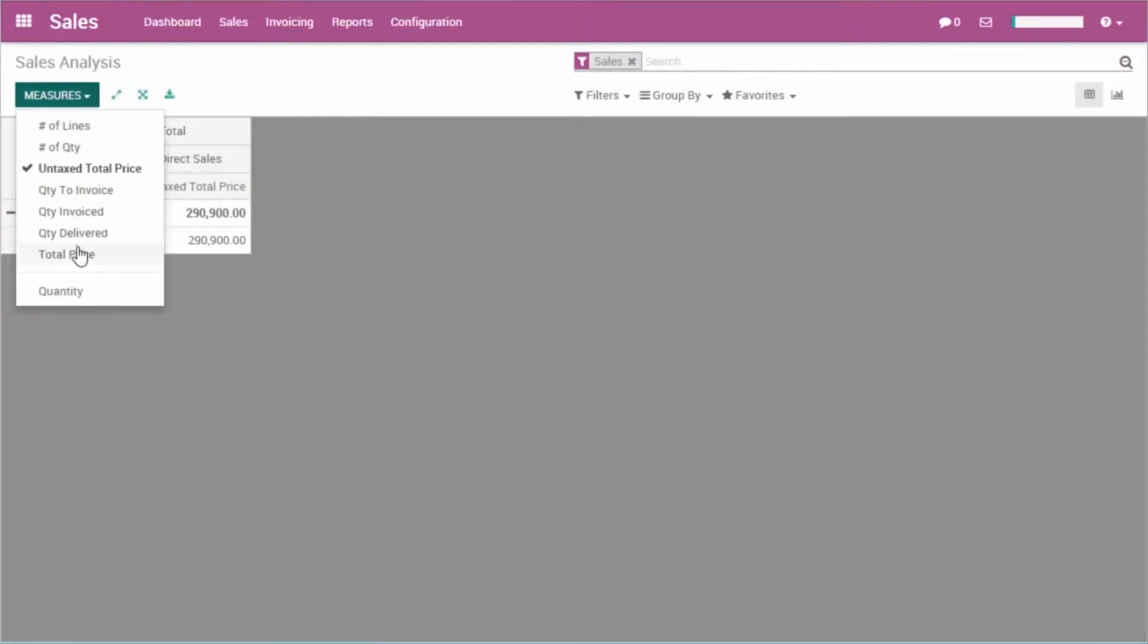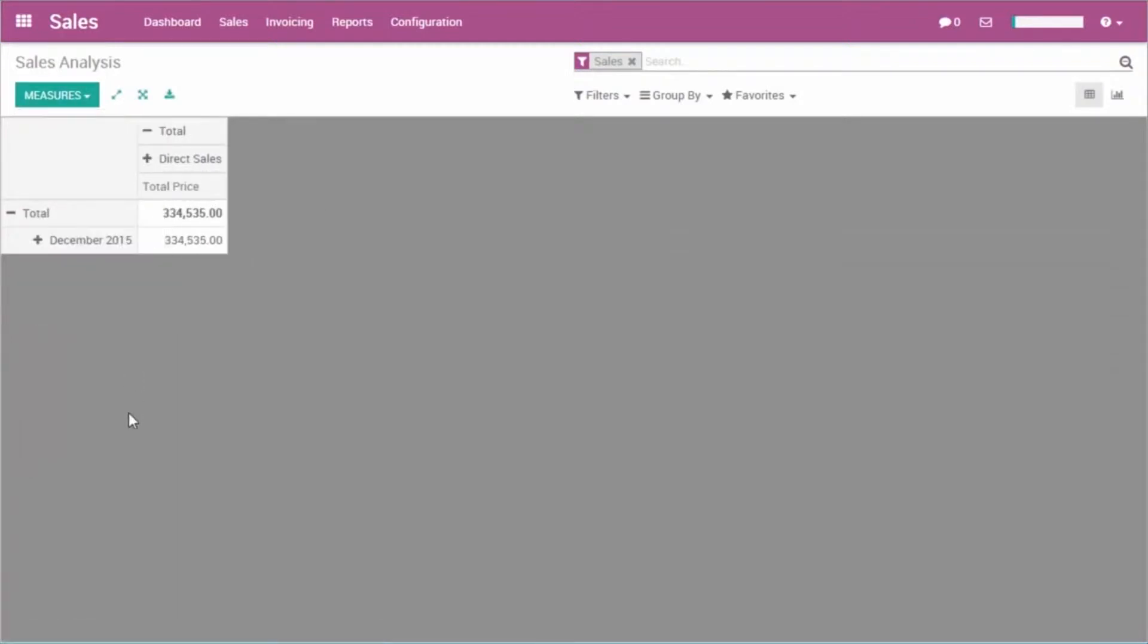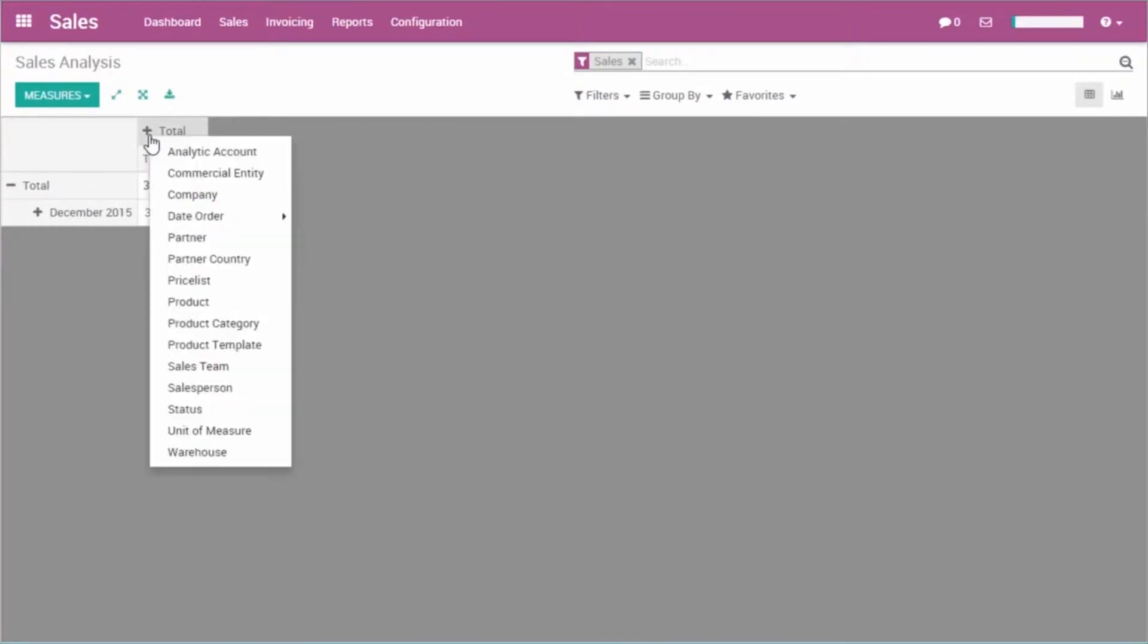I customized the report to fit with my KPIs. I have the total price instead of the untaxed amount. I'd like to show specific data. For example, I can drill up the sales team column. What I need to know is